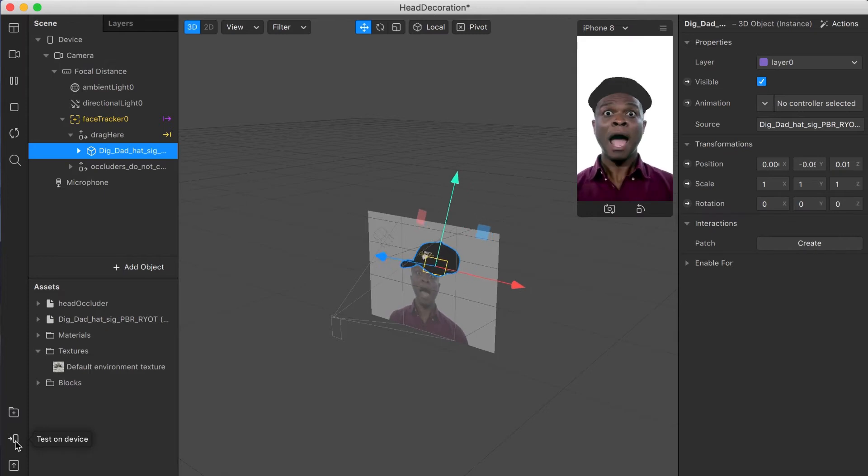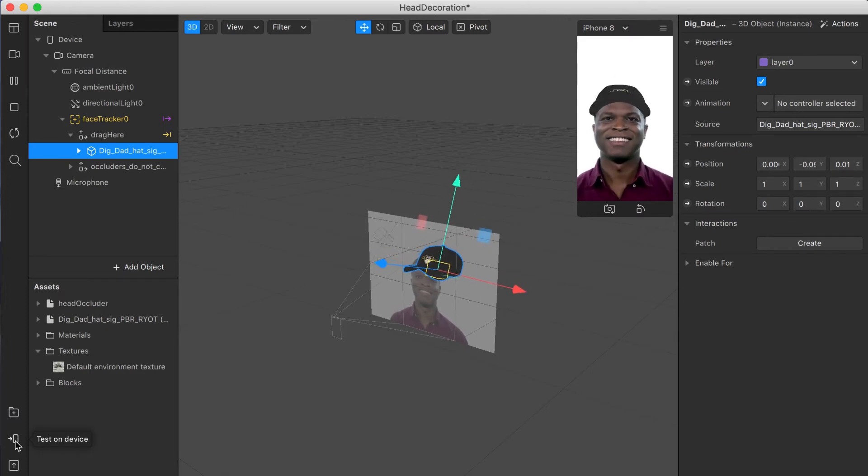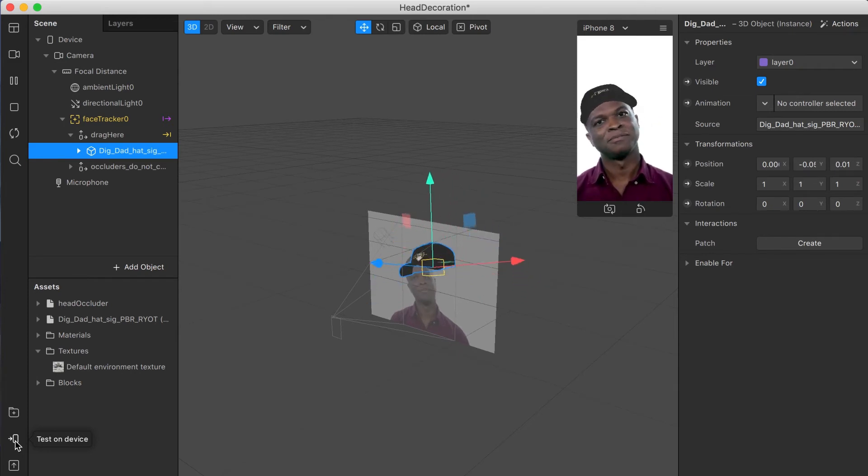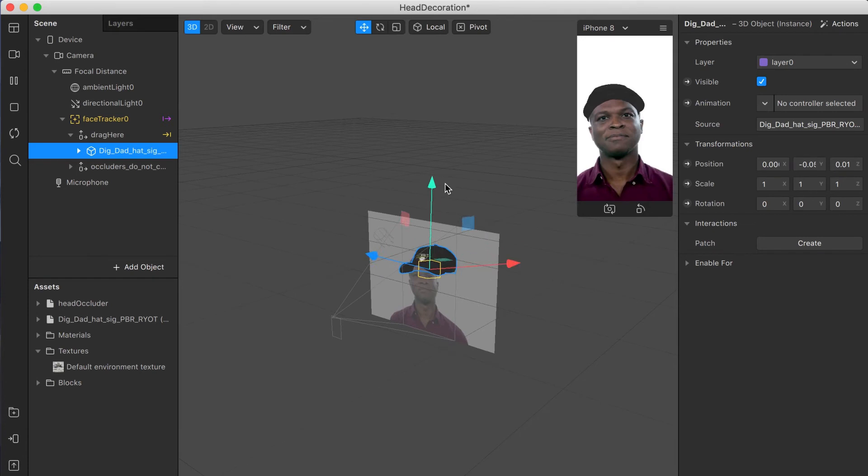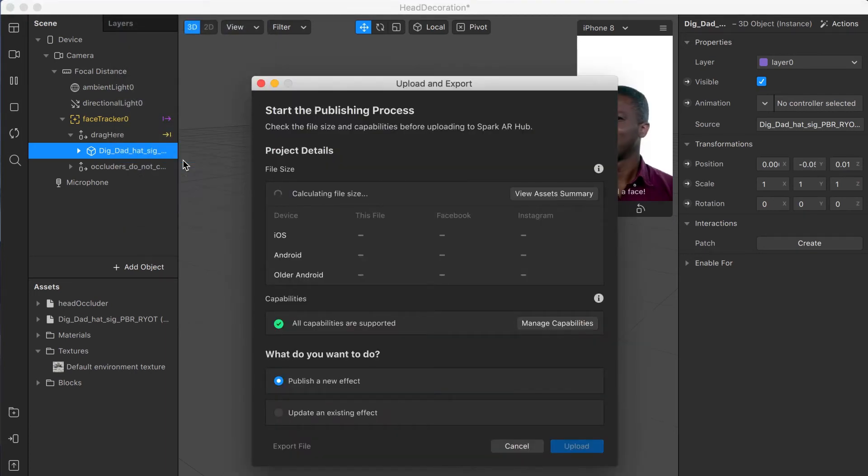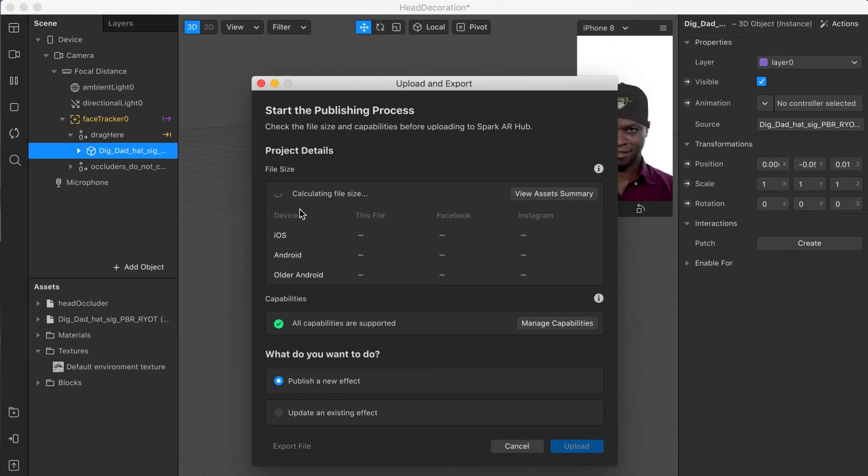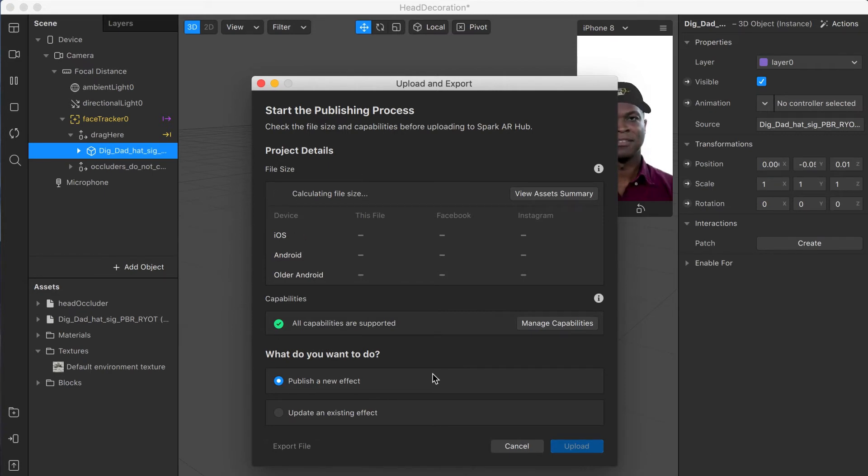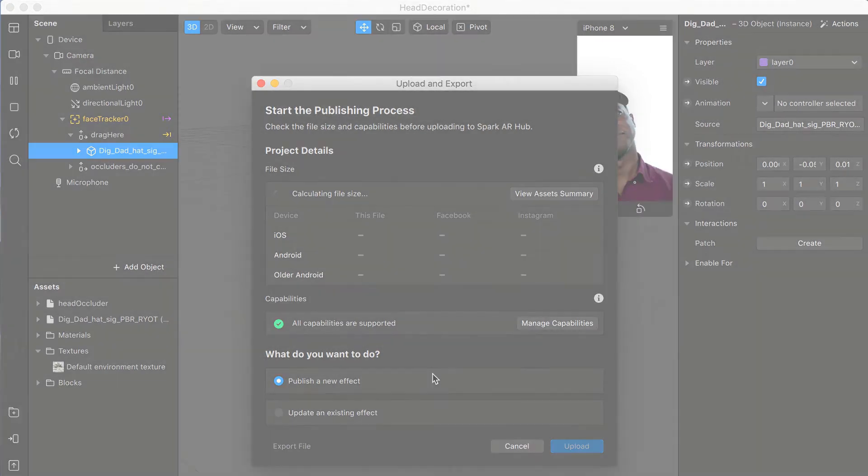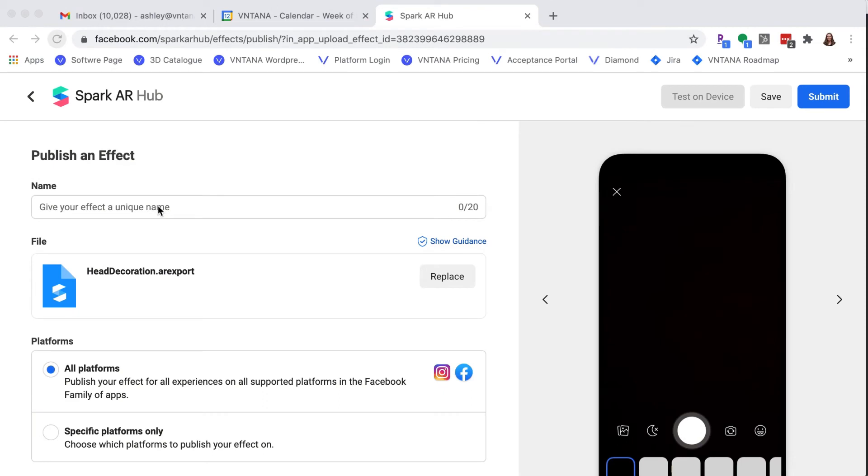Now in the bottom left, if you plugged your iPhone or similar phone into your computer, you could hit test on device and send it to your device to test out. But I'm happy with this. So I'm going to go to file upload and export. Now this will take a while to calculate the file size. Just leave your computer up. Once it's done, it's automatically going to open up the Spark AR hub. And this is where you can start creating your AR effect.